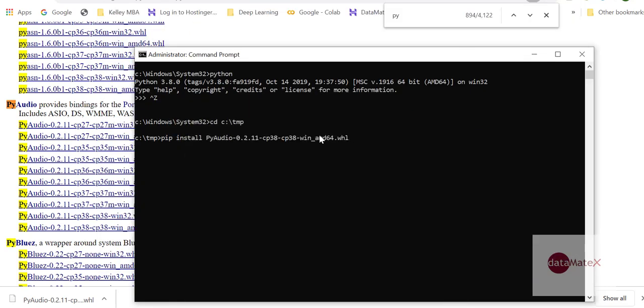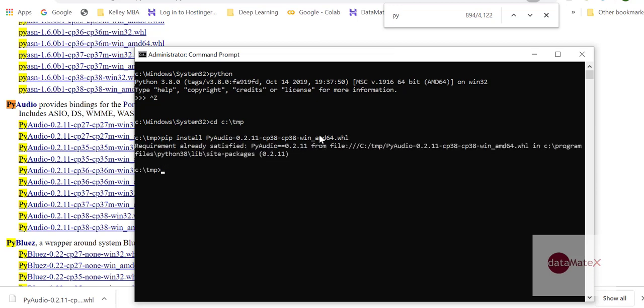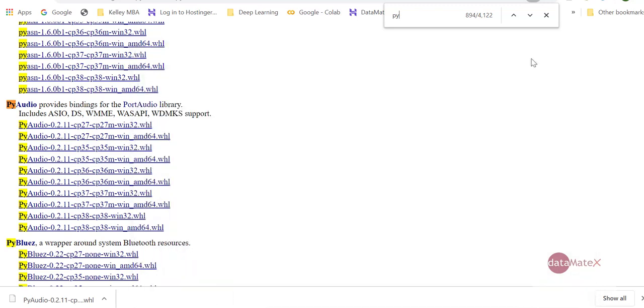Because I already have it, it may not let me redo it because it would right now say the requirement is already met. Once you install this, then you can test it if it is currently working.